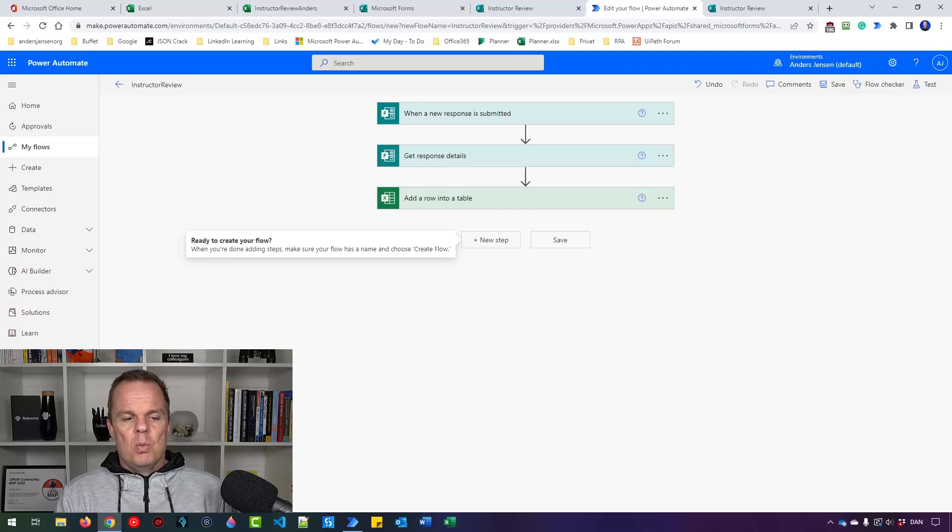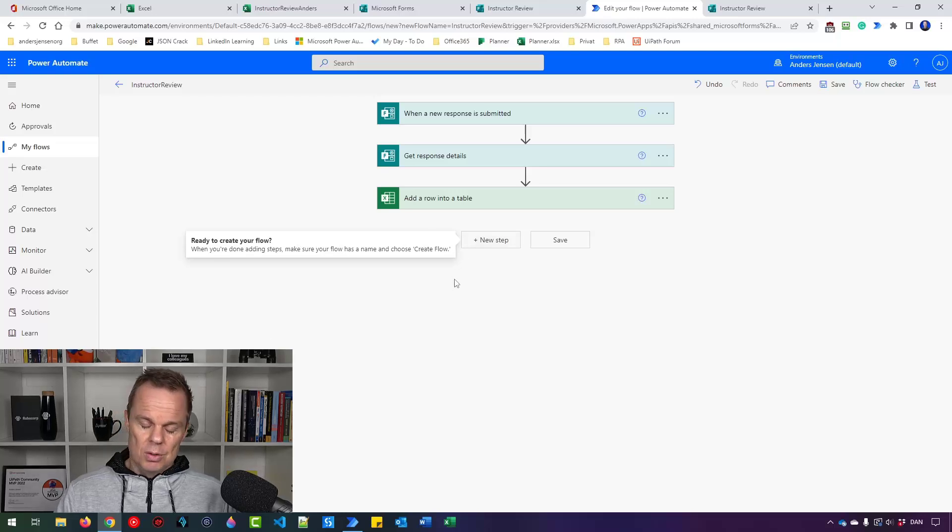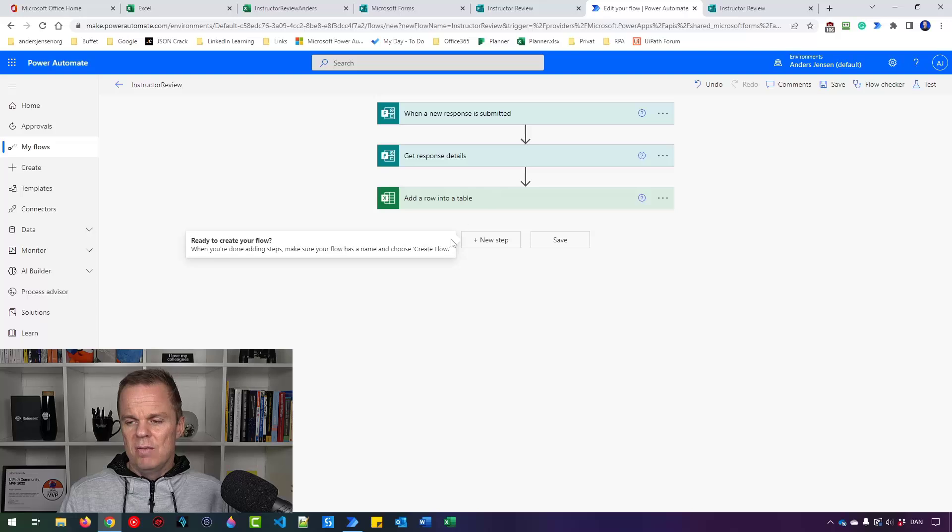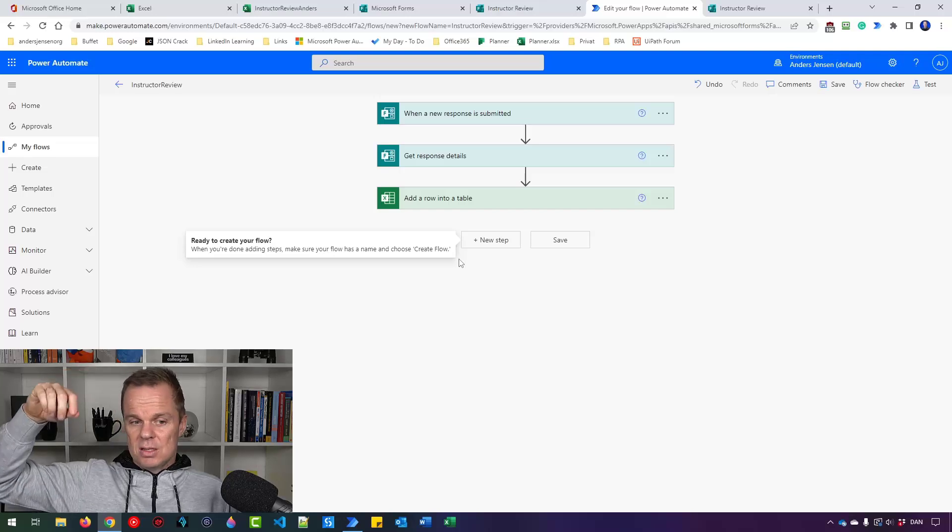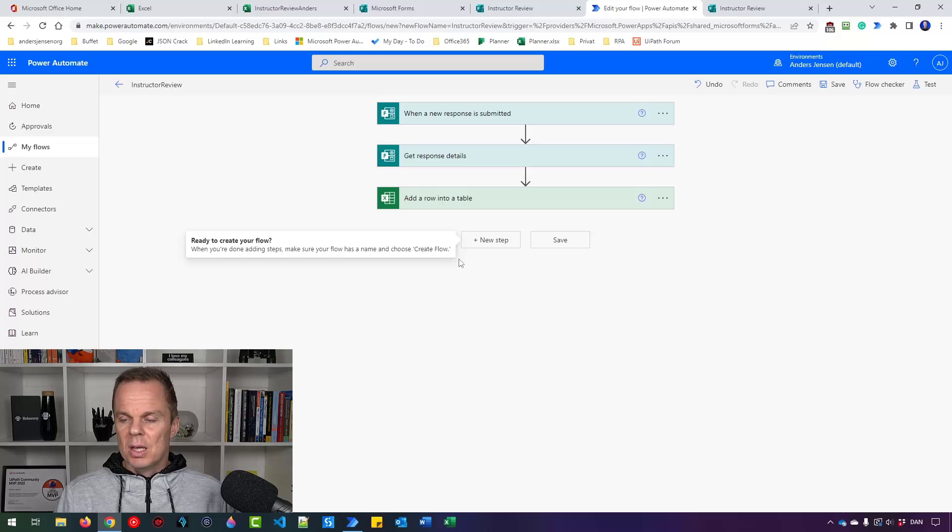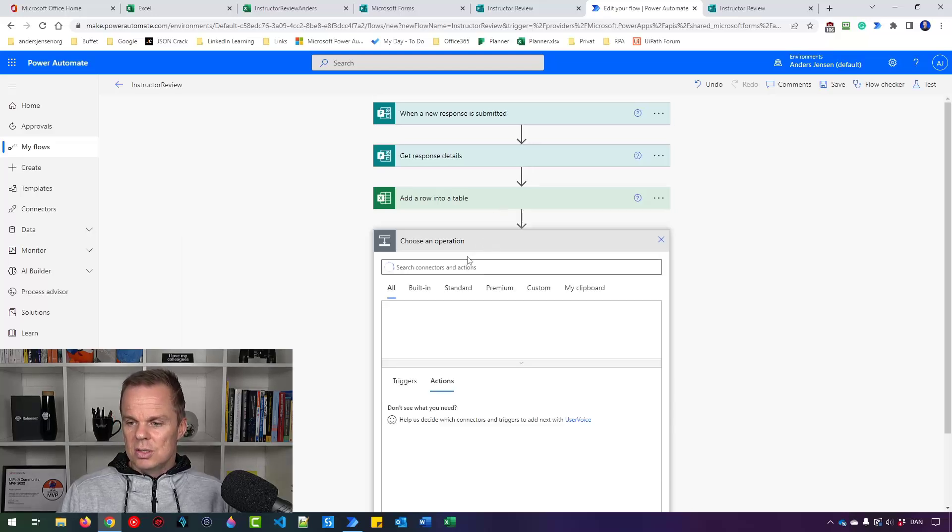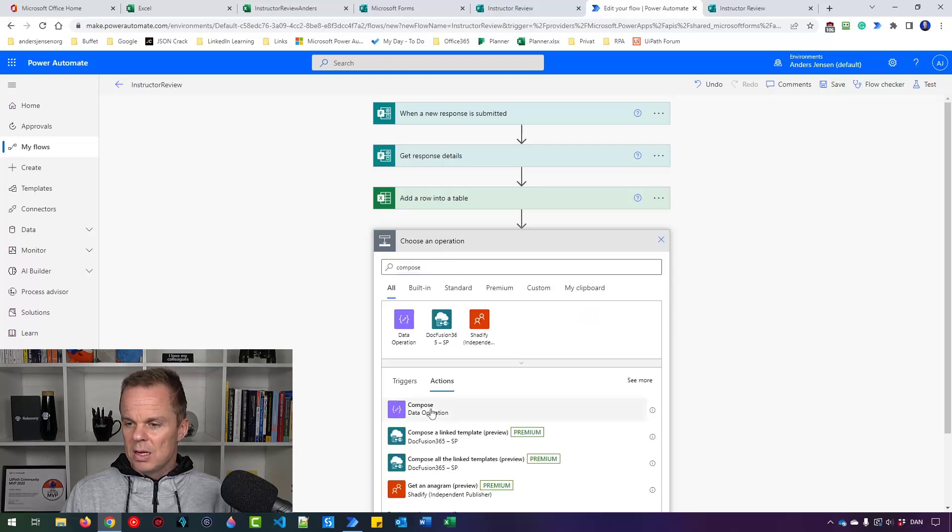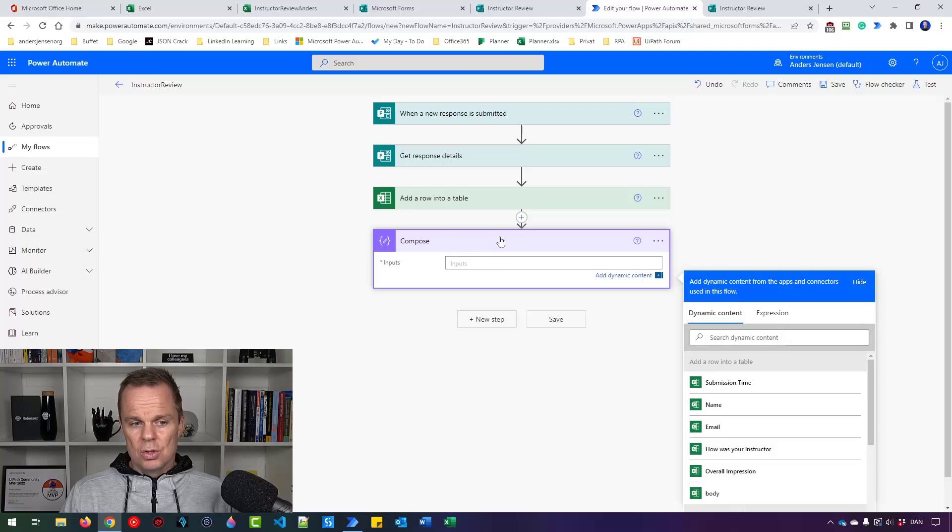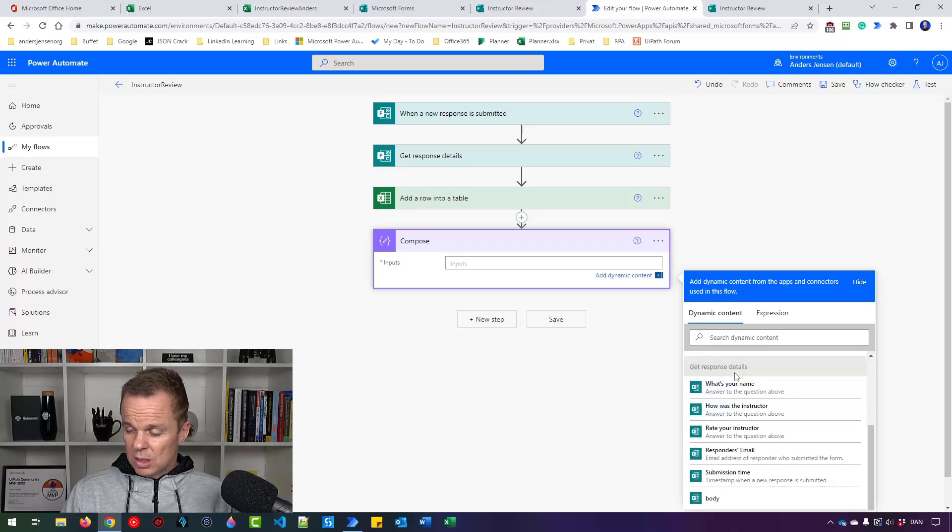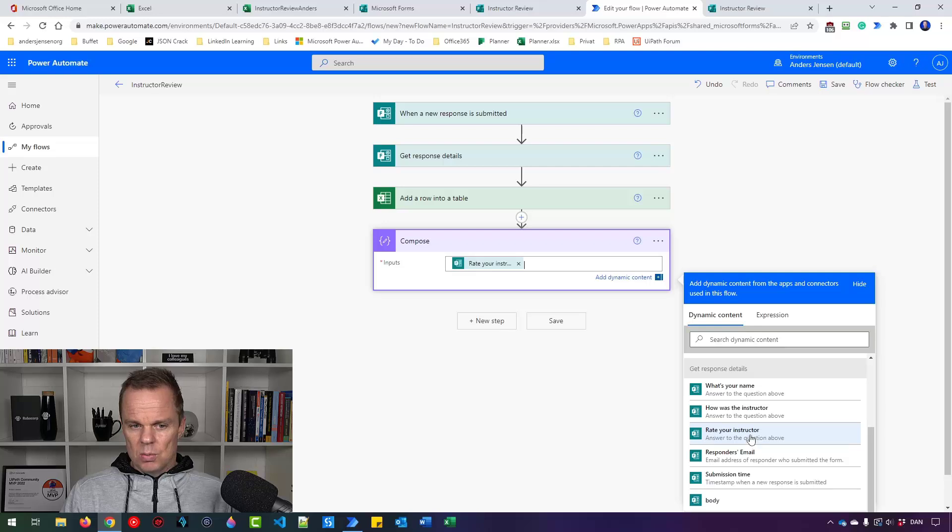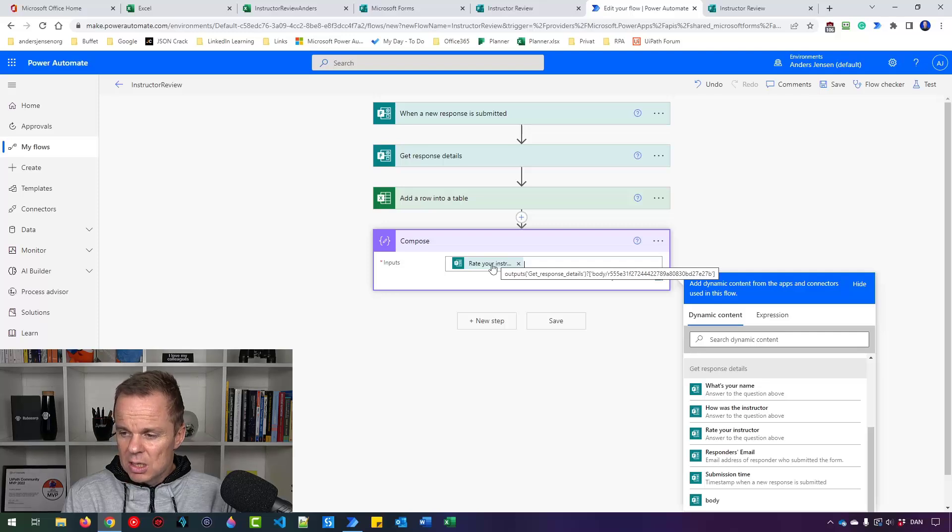Now to collapse this, I can just click here and then we want a new step. So here I want to have the rating because I need to convert it into an integer. When we get it out here, it comes as a text and we want to have it in an integer format. So we will convert it into an integer and then we can say, if this rating equals one, then we want to send an email. And let me just click new step. And here I'll say compose. And then I can click compose. So right now I will just use the rating. And don't pick the one under Excel, pick the one under get response details, because that's the direct ones we got here. And here I want to say rate your instructor.